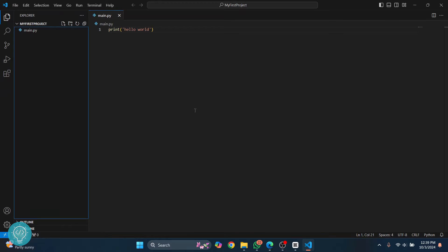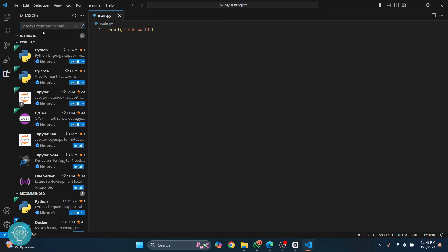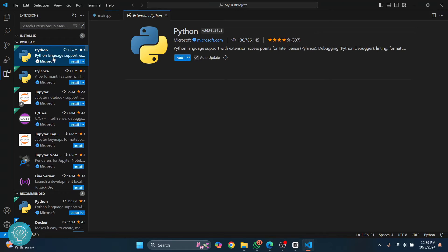Welcome to this video. Let's see how we can create a new virtual environment or venv in Visual Studio Code. First of all, click on the extensions here and install the Python extension if you have not already.